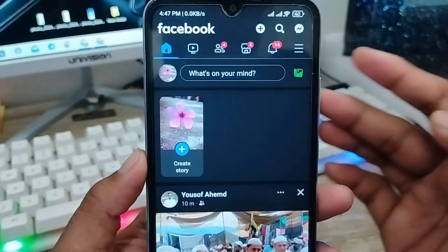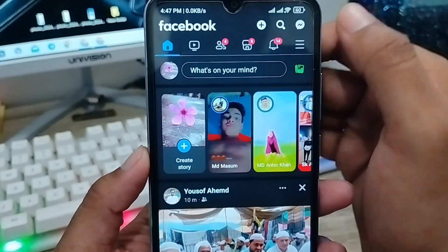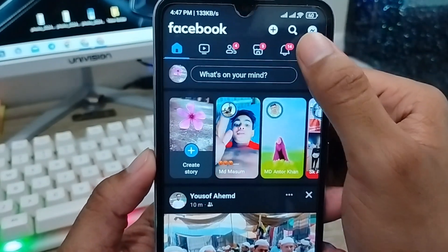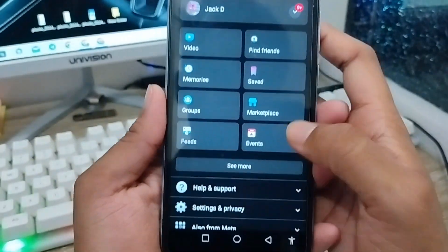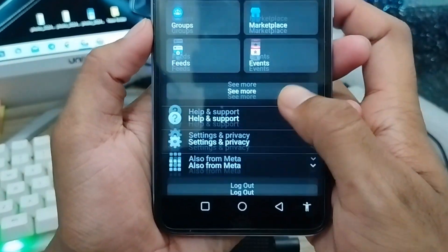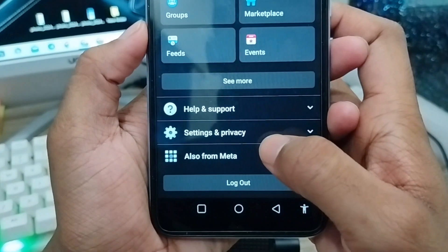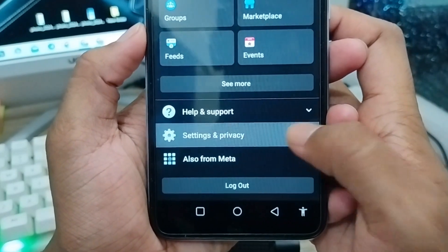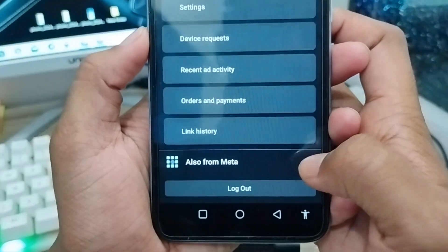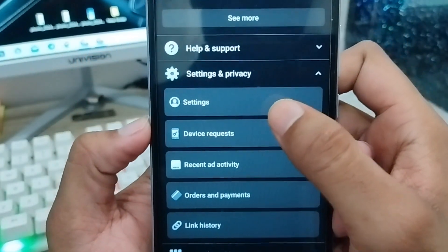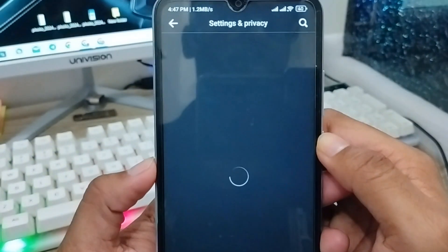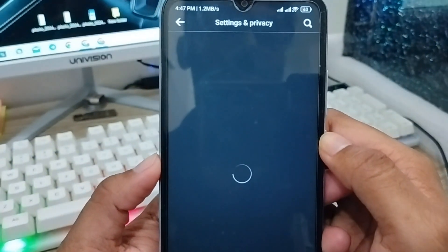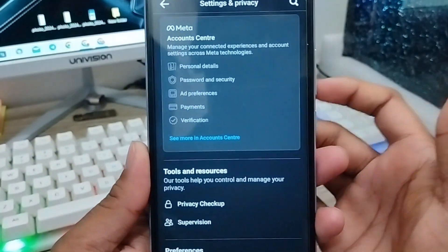The next step: open up your Facebook app from your phone. As you can see, here's your Facebook. Tap the three lines in the top right corner. Now just scroll down to the option called Settings and Privacy and click on it.